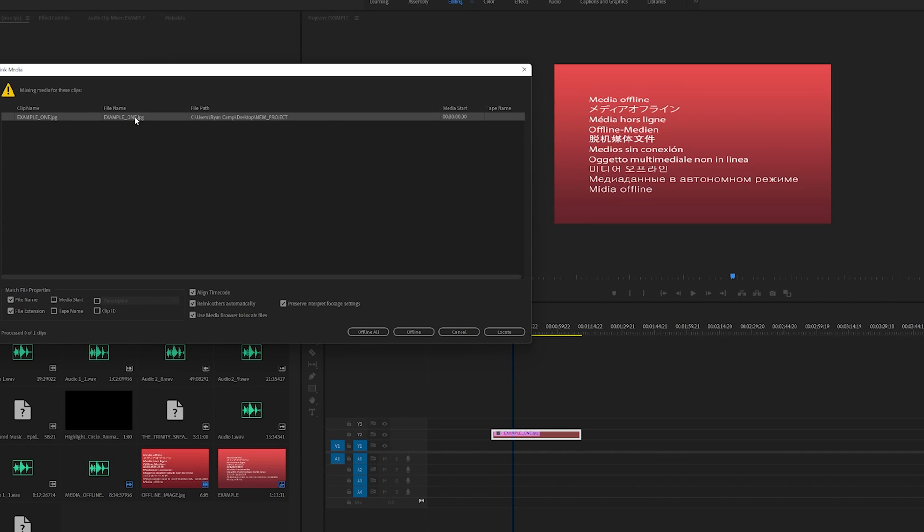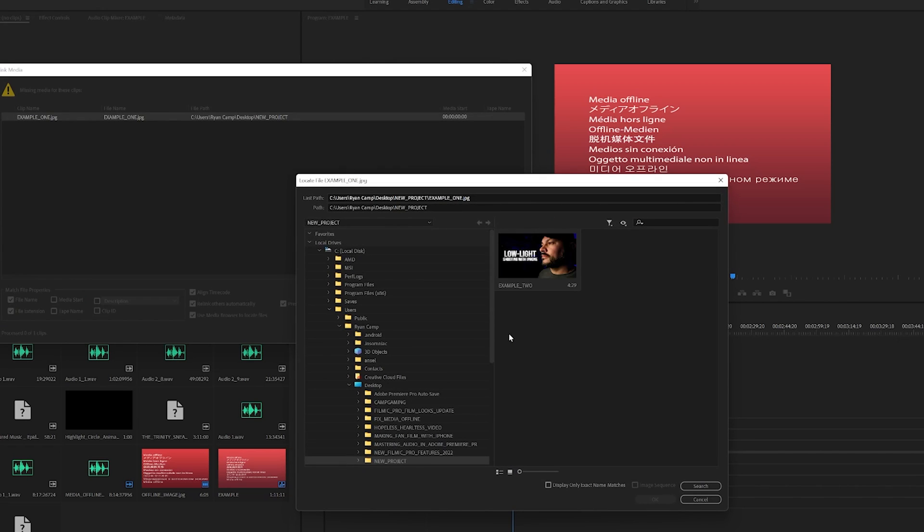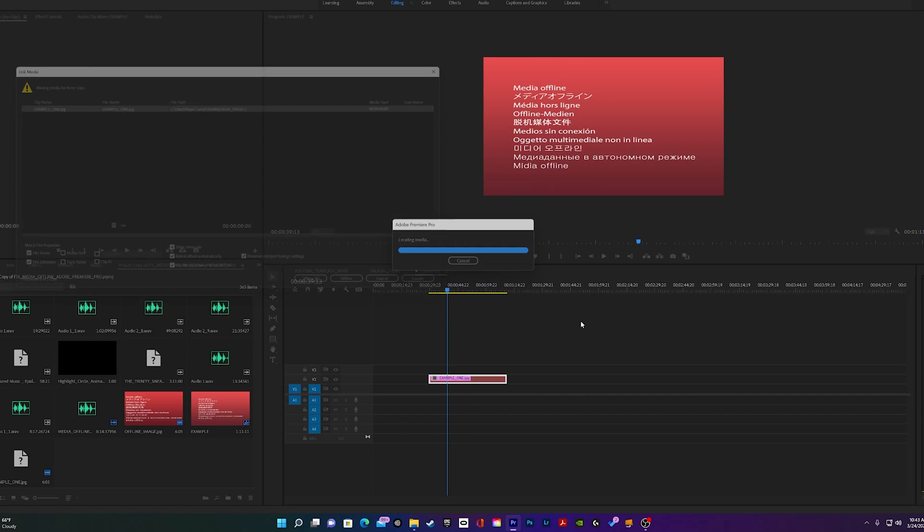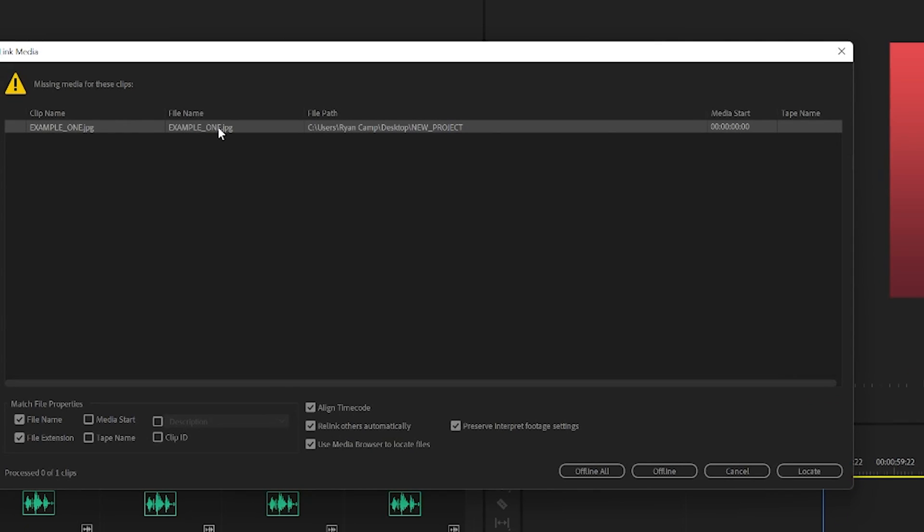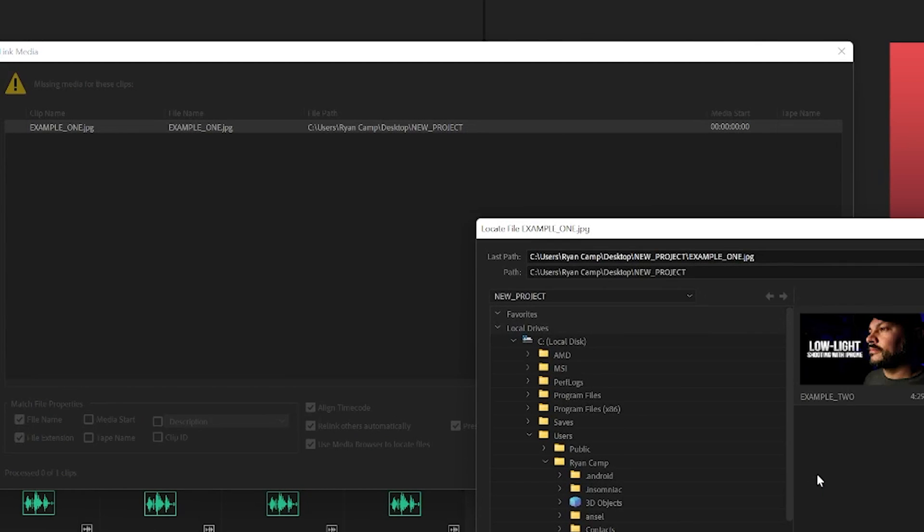Adobe no longer knows where that file is and where it can be located, because the file path has changed. When Adobe notices that the files aren't linking, it will automatically pull up the link media window to help you sort things out.